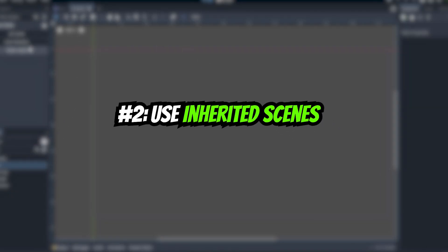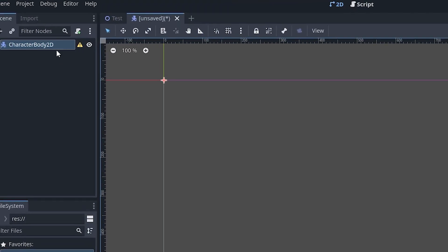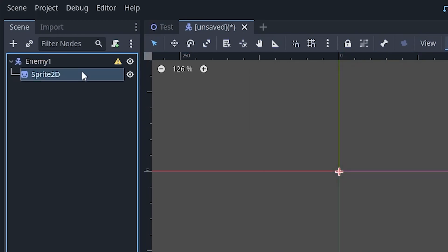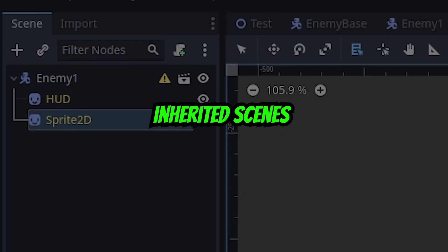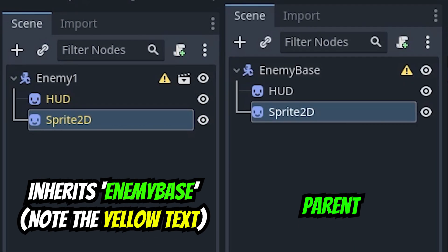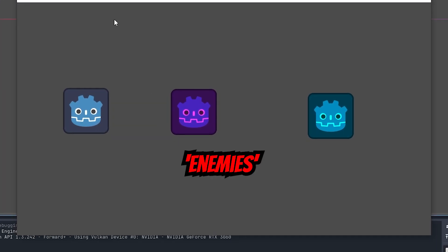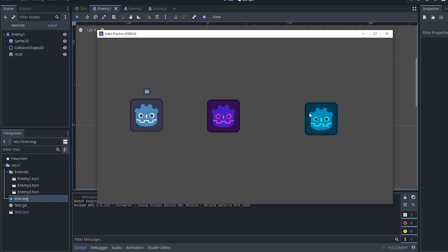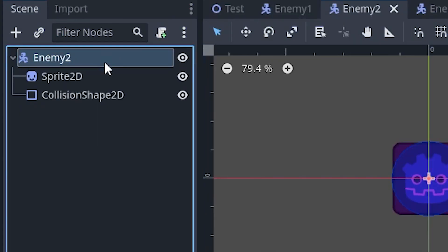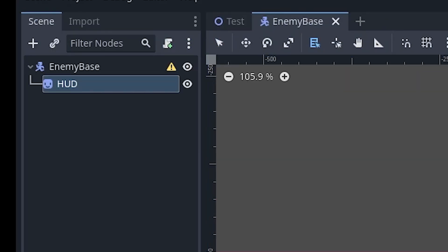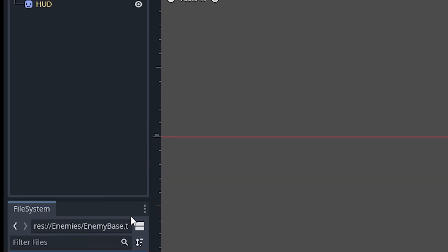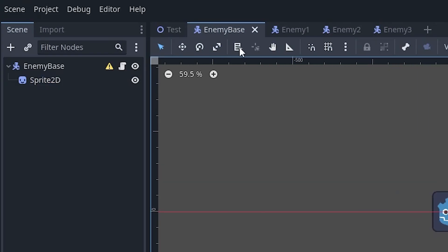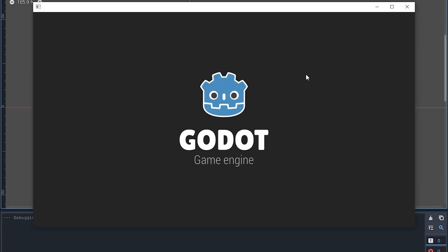Number two: use inherited scenes. It's a good rule of thumb to make something its own scene, especially if you plan on using it more than once. What I don't hear as often, however, is to use inherited scenes. An inherited scene is just a scene that uses the attributes of another scene. For example, if you want to make multiple enemy types, you could duplicate an existing enemy as a template. But if you want to change something affecting all enemies — like adding a new node — you'd have to update each one individually. Instead, make a scene called 'enemy base' and have all enemies inherit it. When you add a new node to enemy base, all enemies will have it. Each enemy can still edit its own Sprite2D node to suit its needs.